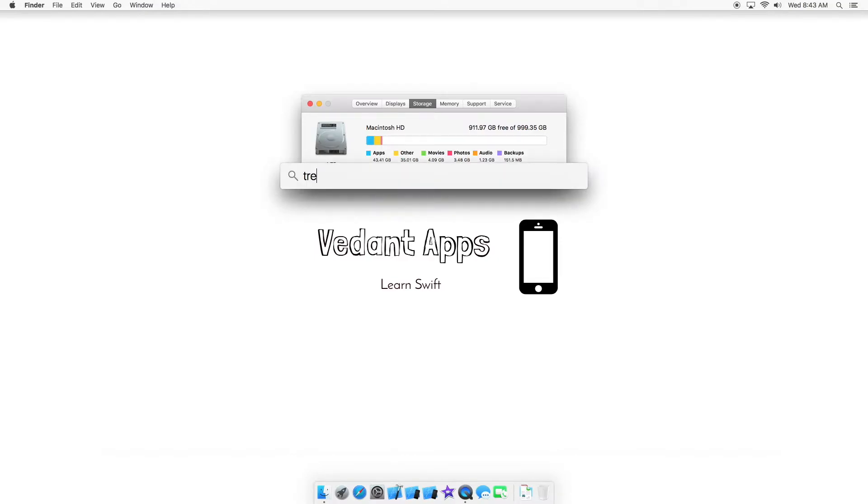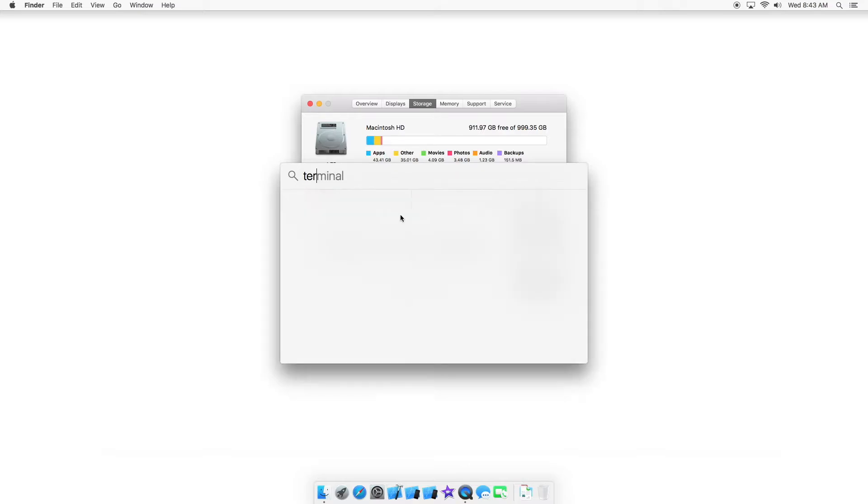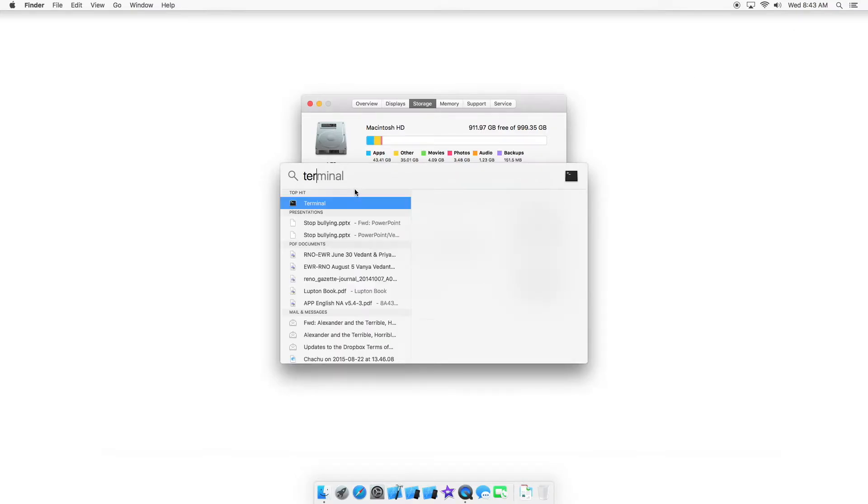Launch Terminal by typing Terminal in Command-Space Spotlight search.